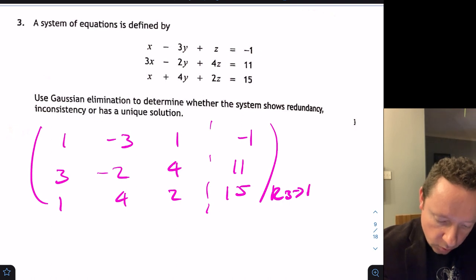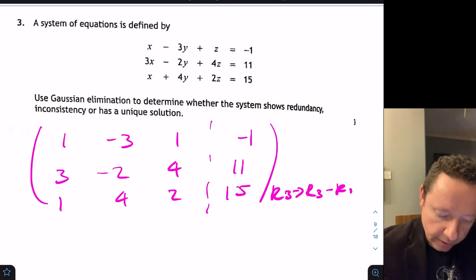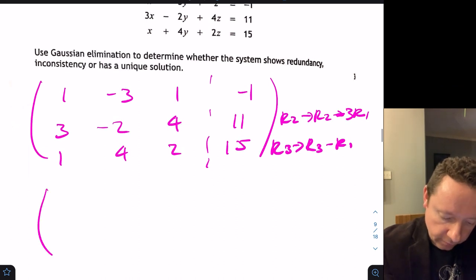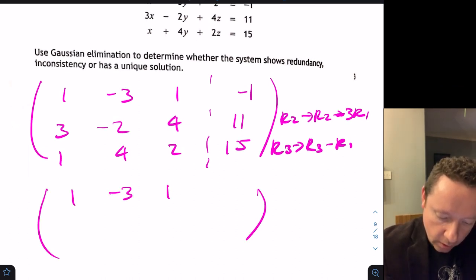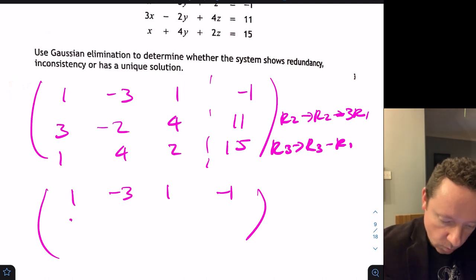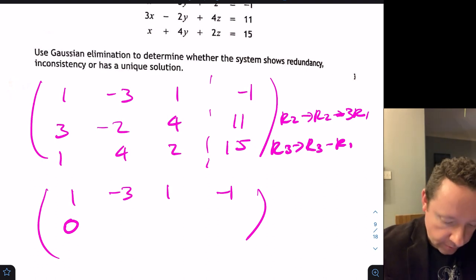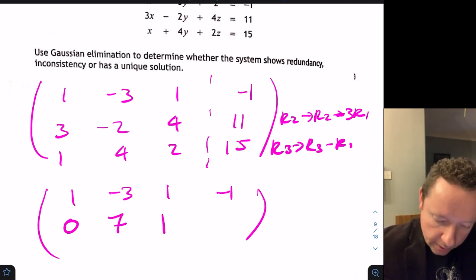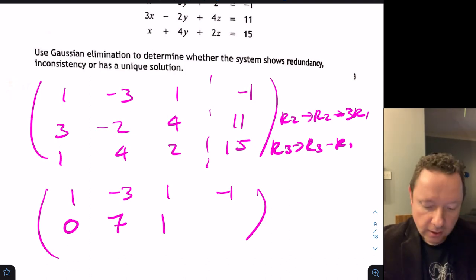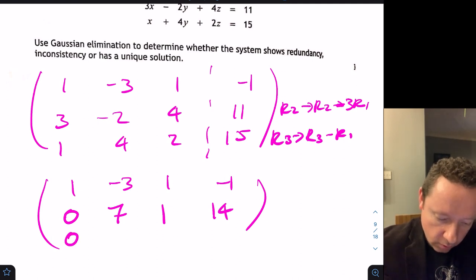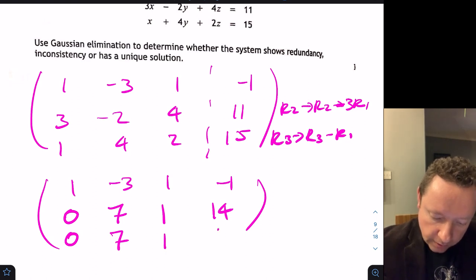Row 2 becomes row 2 minus 3×row 1, and row 3 becomes row 3 minus row 1. This gives row 2 as [0, 7, 1, 14] and row 3 as [0, 7, 1, 16].